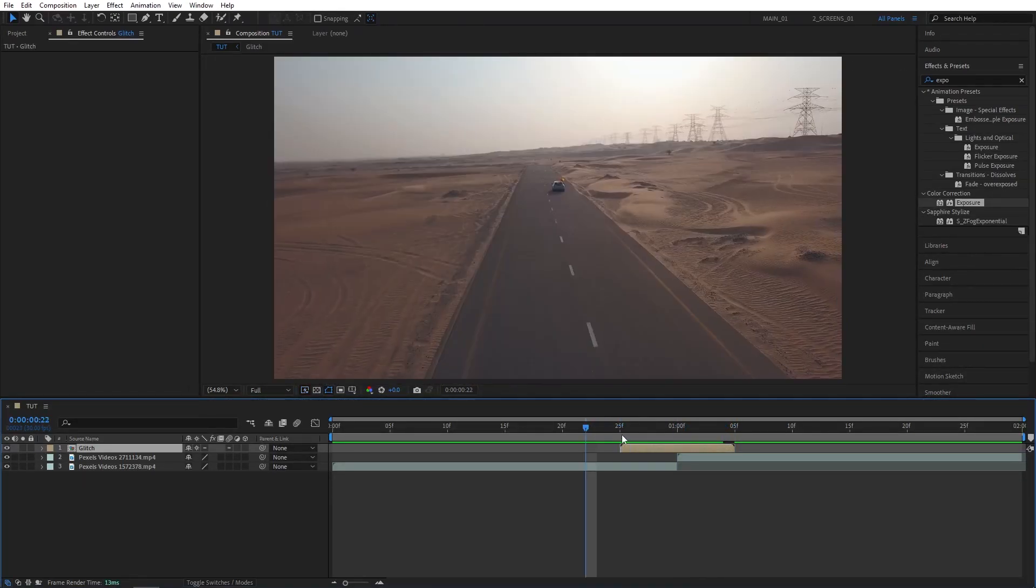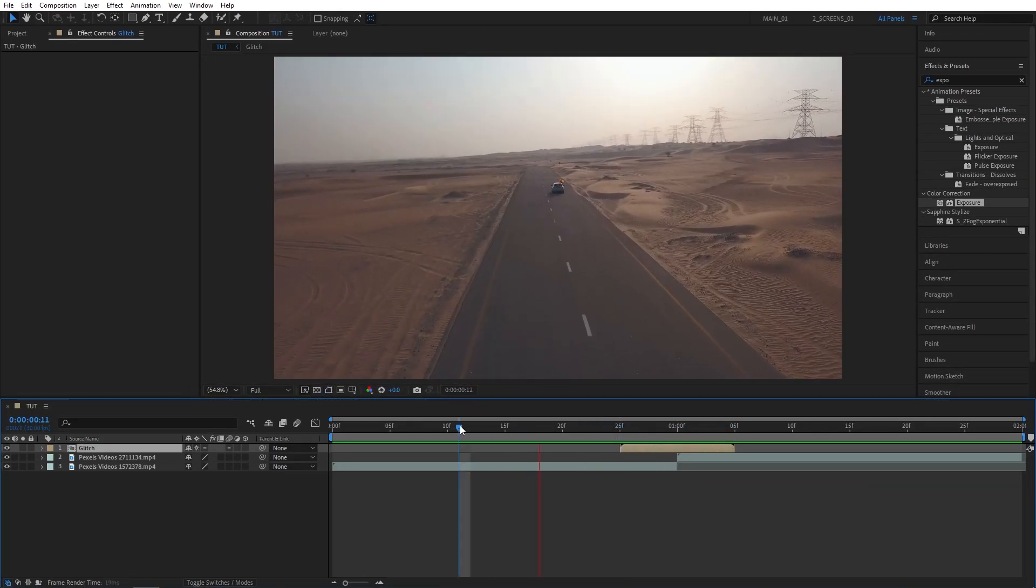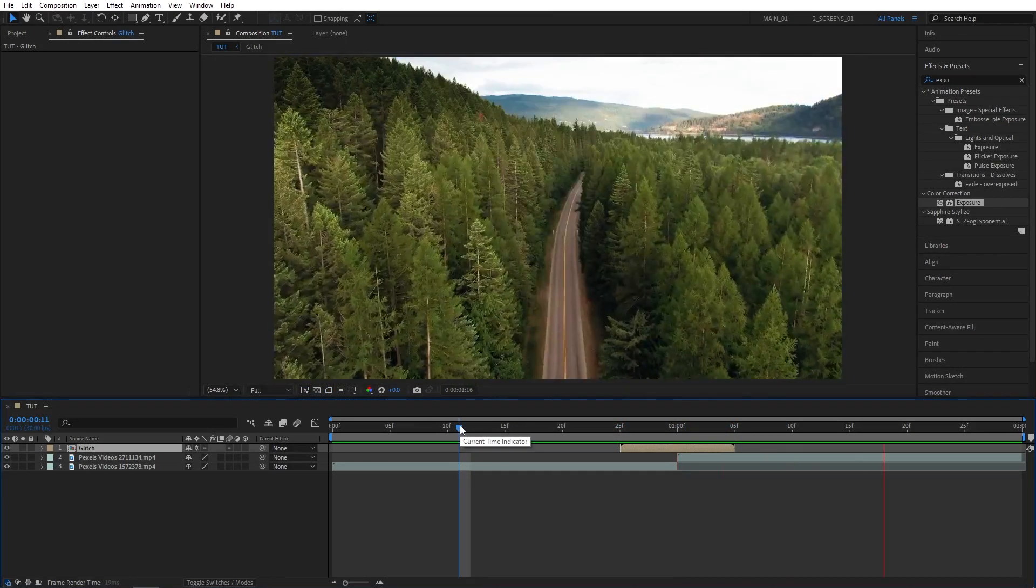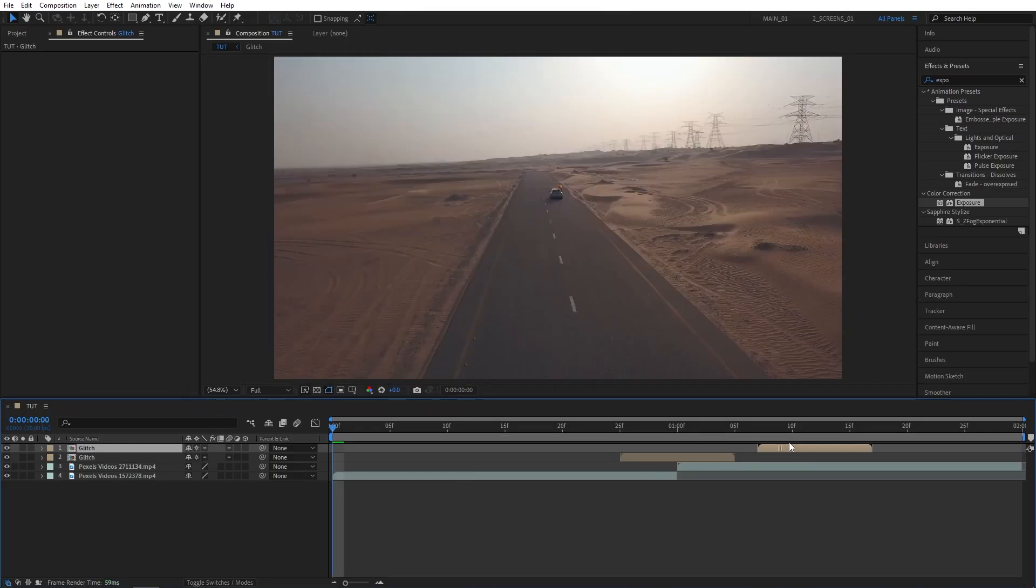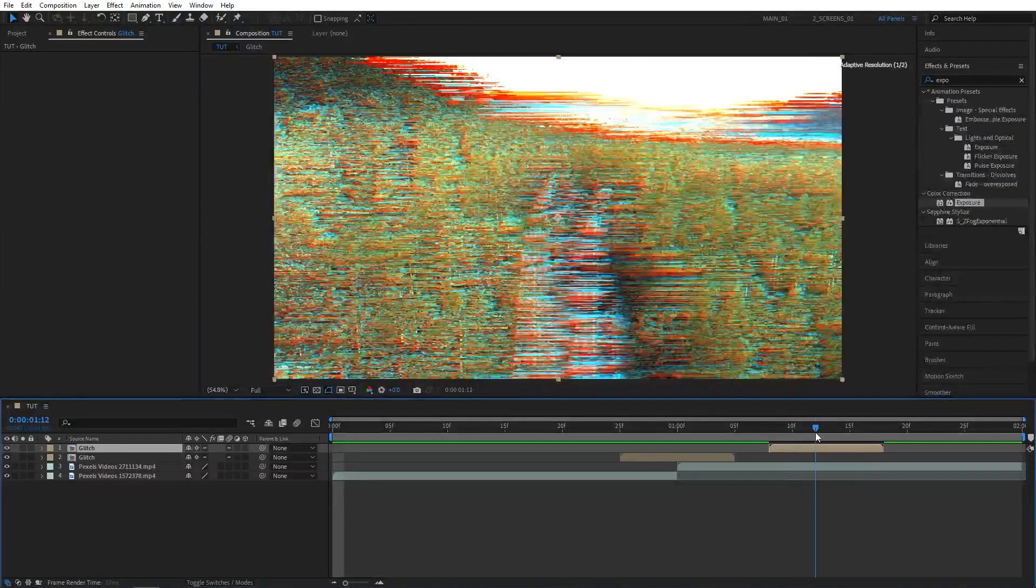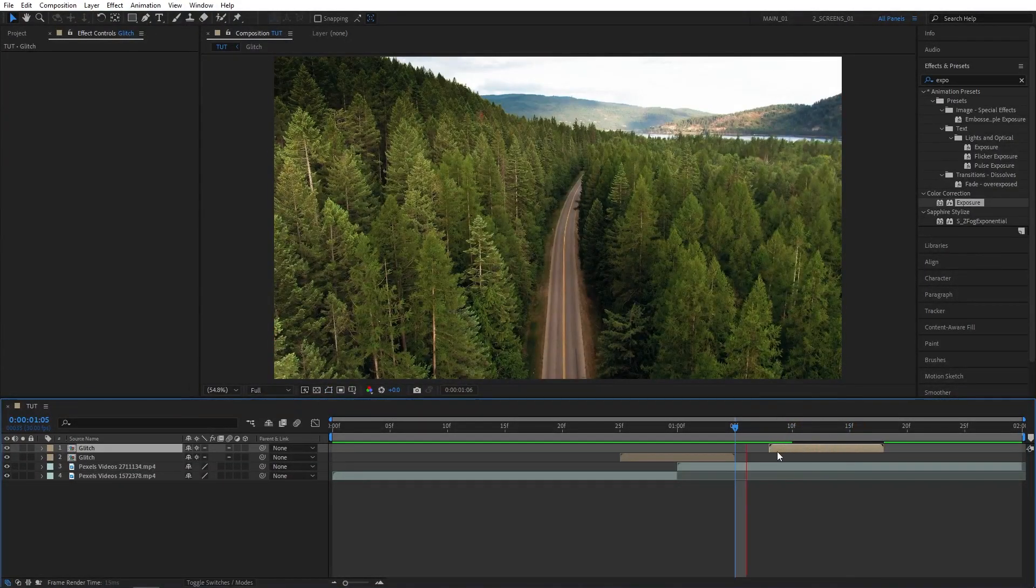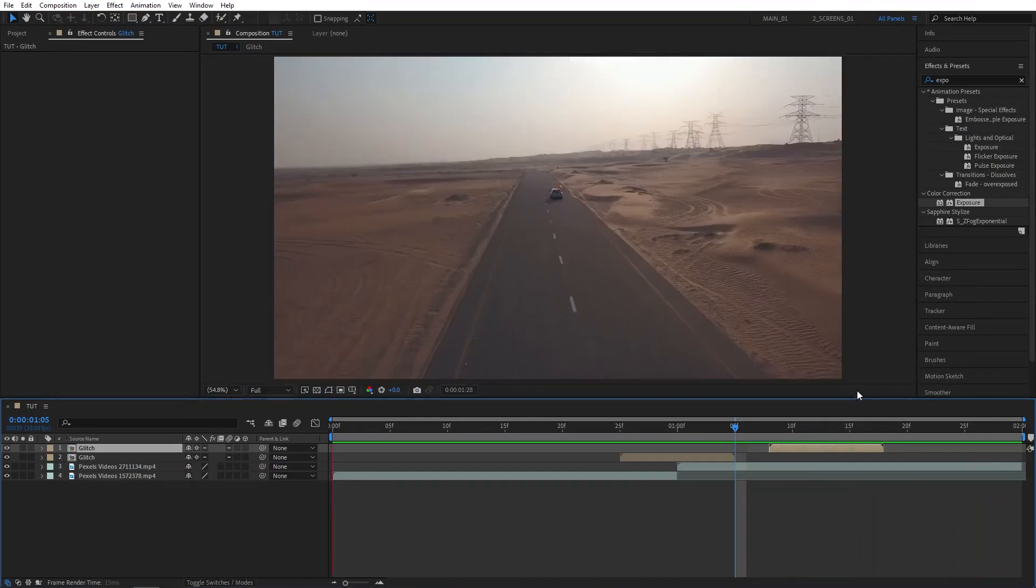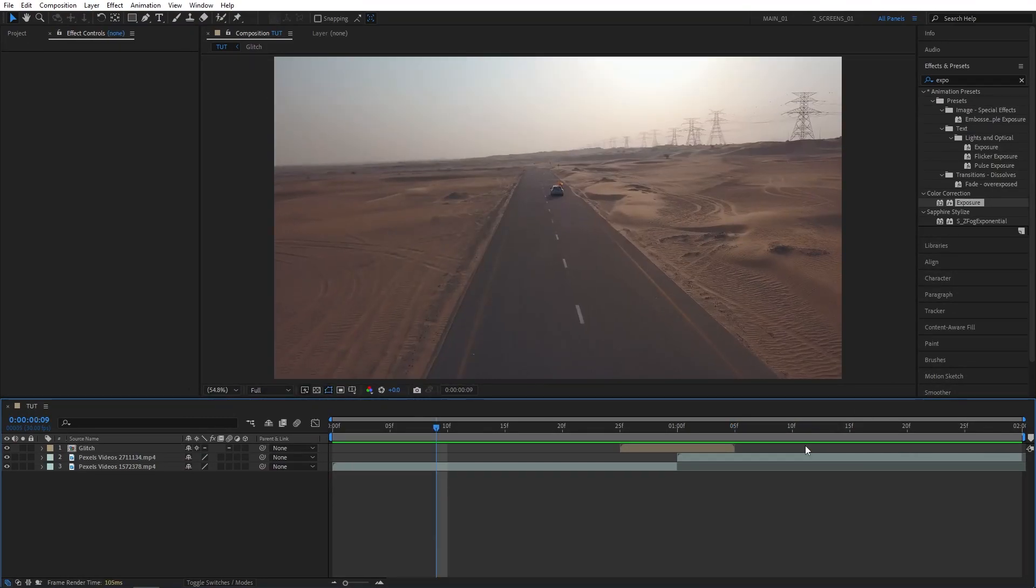You can actually duplicate this transition or this composition and have multiple glitches, in case you feel like that. But more on that in a separate video that I'm working on and will post soon. So let's remove that and preview the transition.